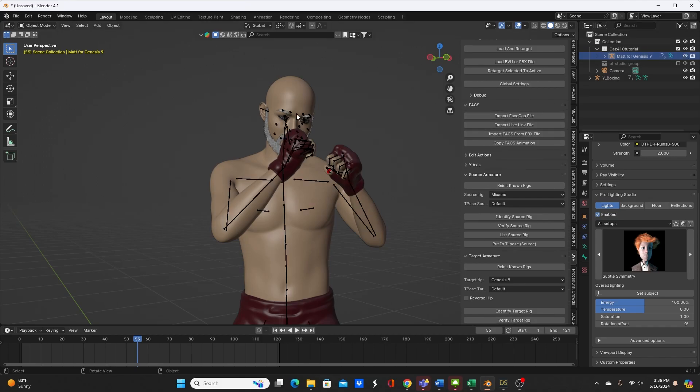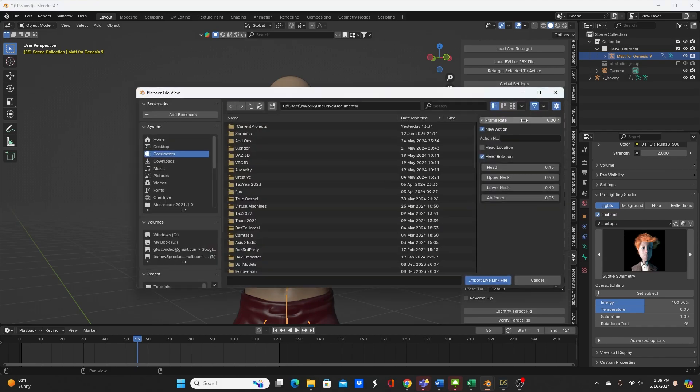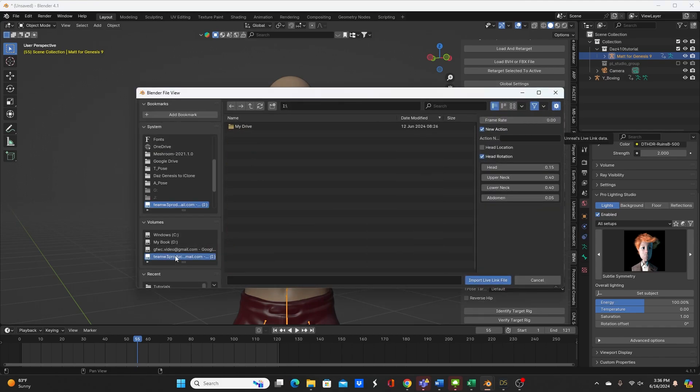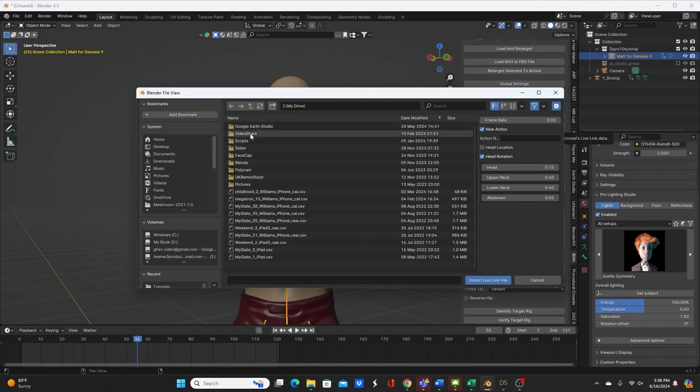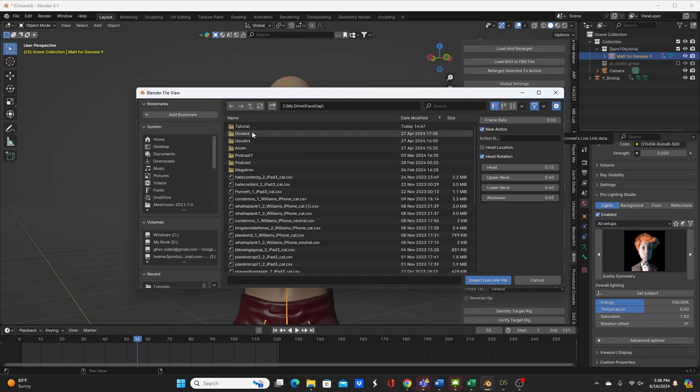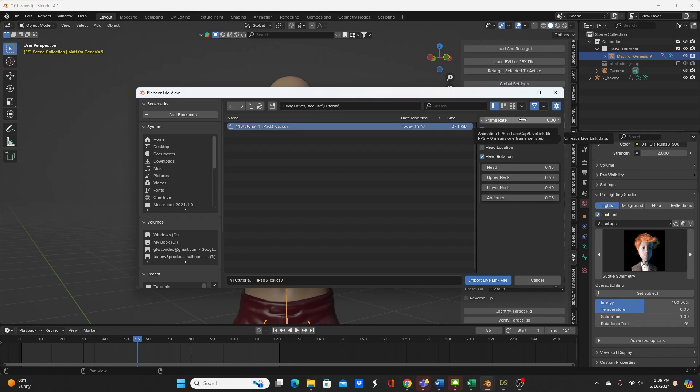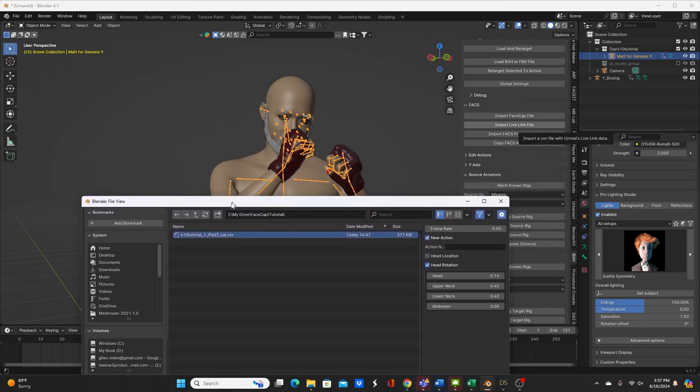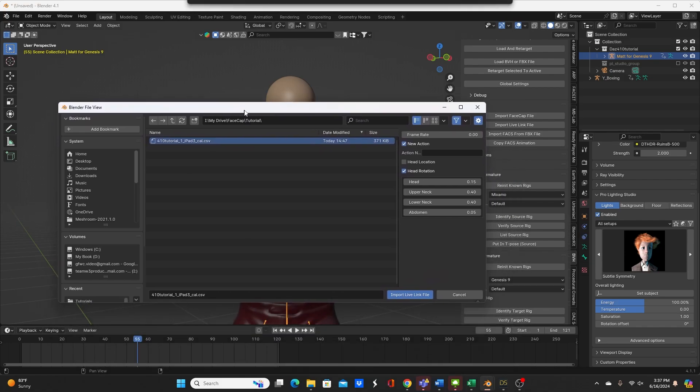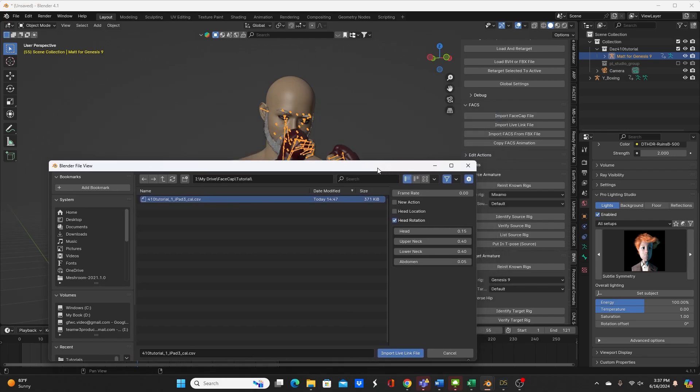FACS. Make sure I have my rig selected. And then under FACS, import live link file. That's the type I was using. Let's see, where do I put it? Facecap. Even though I'm not using facecap, I just named it poorly. It's a live link file, it's a CSV file, the cow.csv from the live link. Let's see, frame rate. One frame per step, I'll leave that alone. New action. I don't want to delete anything else going on with what I applied to the character, so I'll uncheck new action.